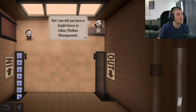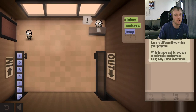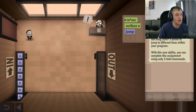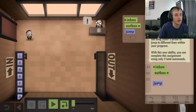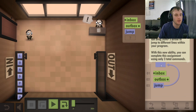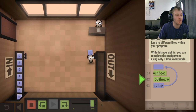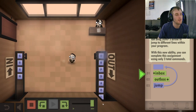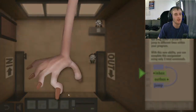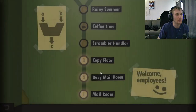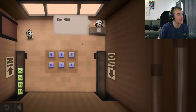Most people — but I can tell you — bright future, inbox, outbox. You've got your commands and you can drag different lines within your program. Inbox, outbox, jump. Load program is what we're doing. So we're learning how code works. This is the fun way to learn — it's just going to be a problem.